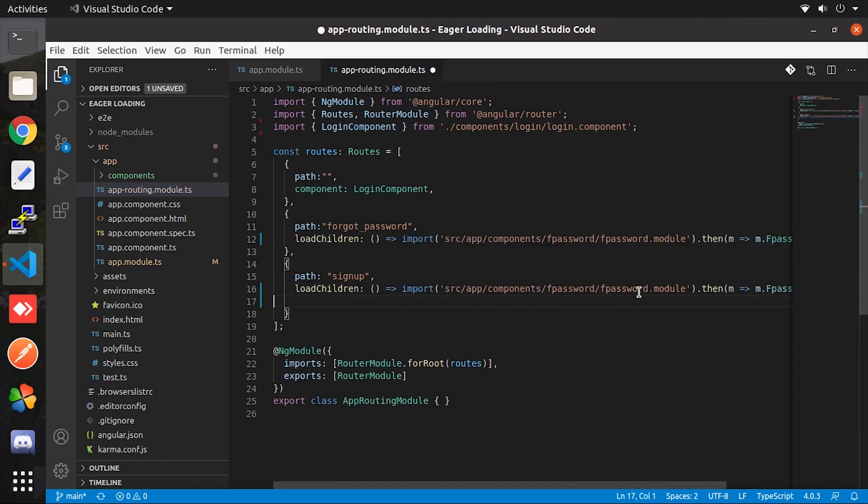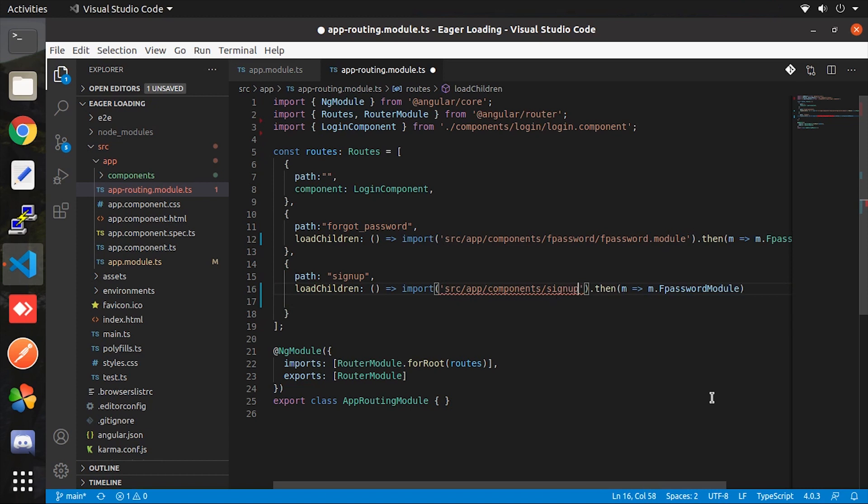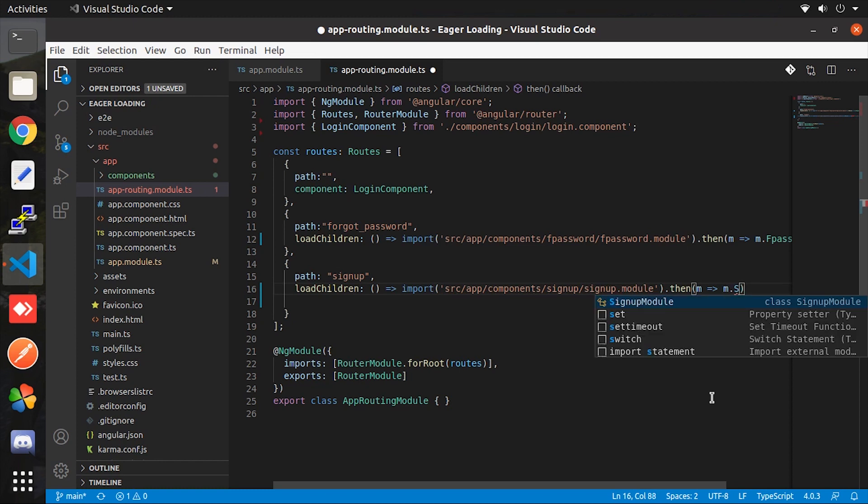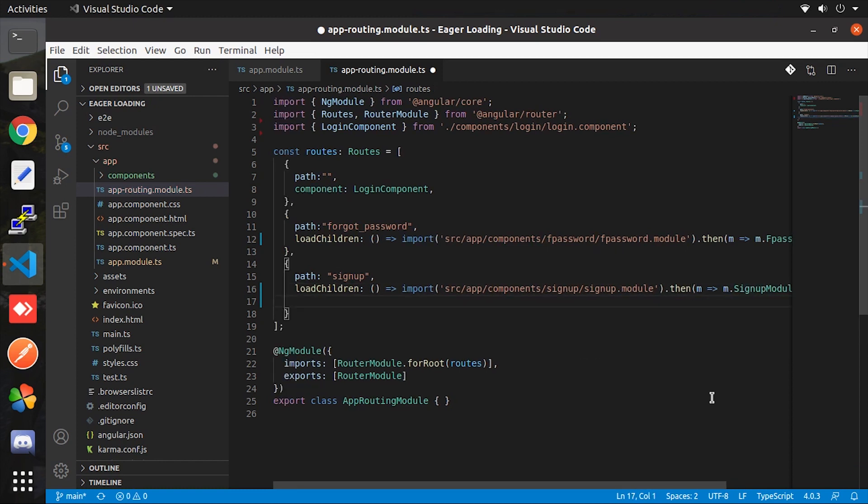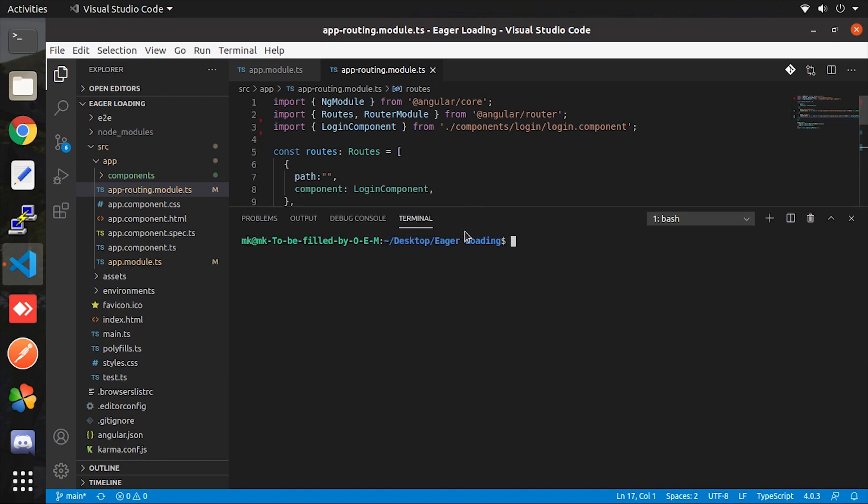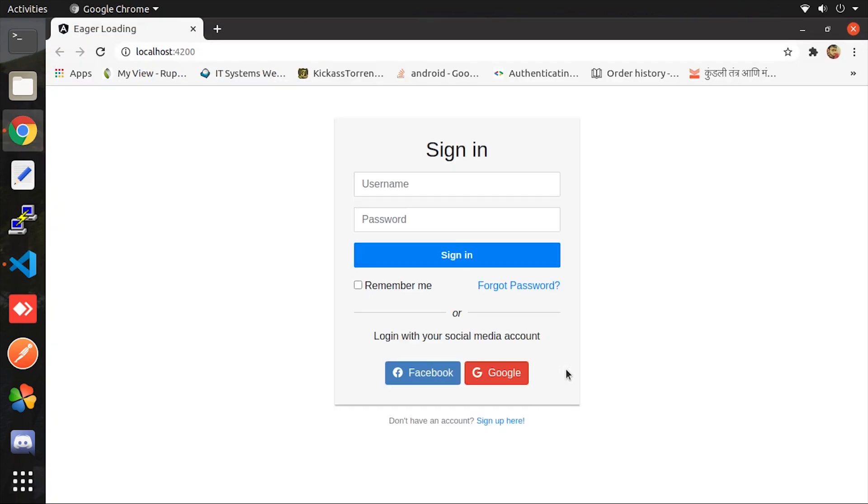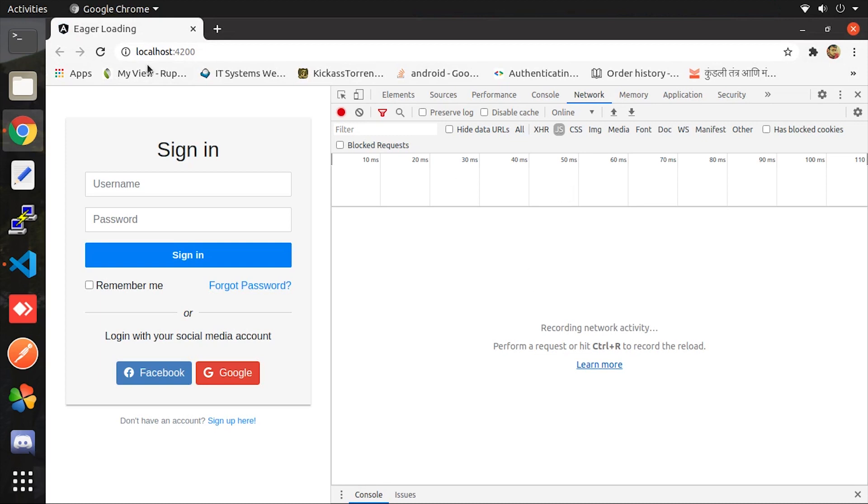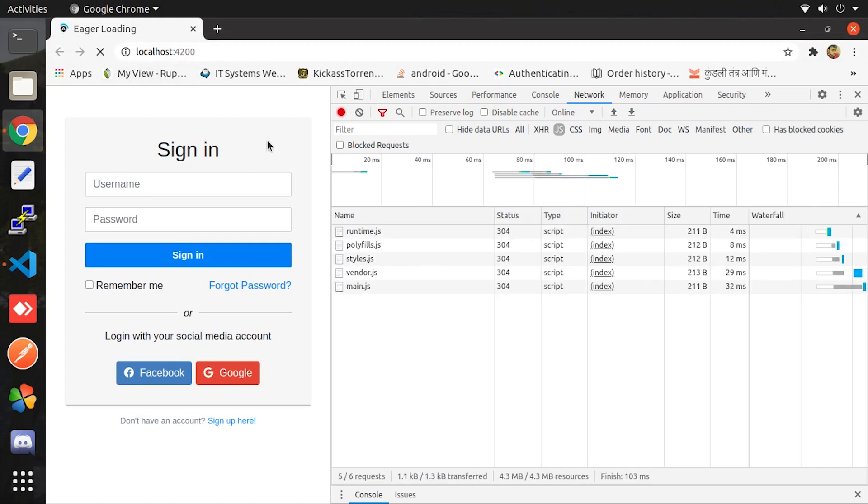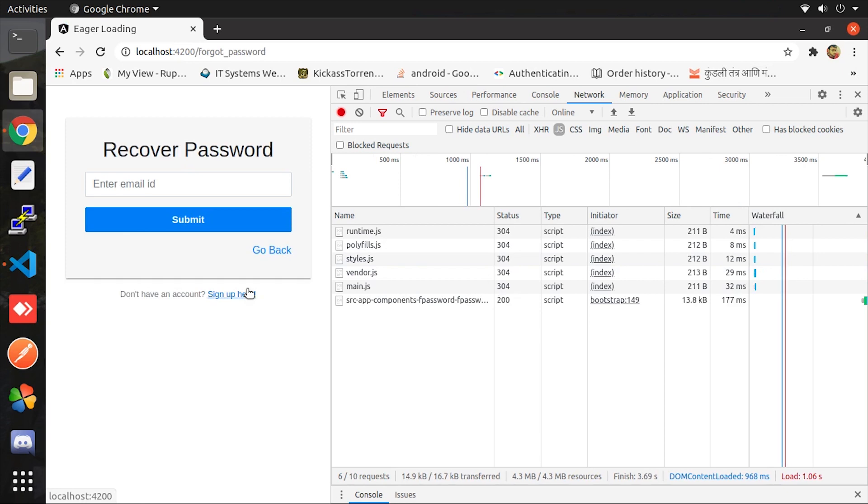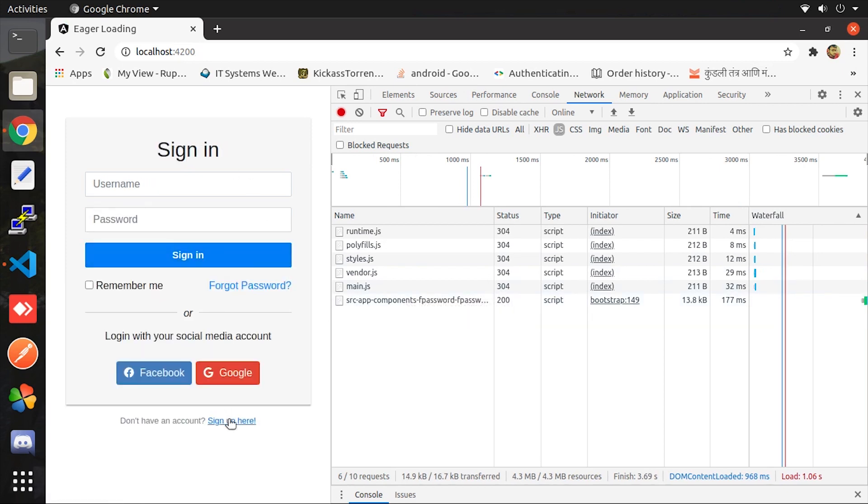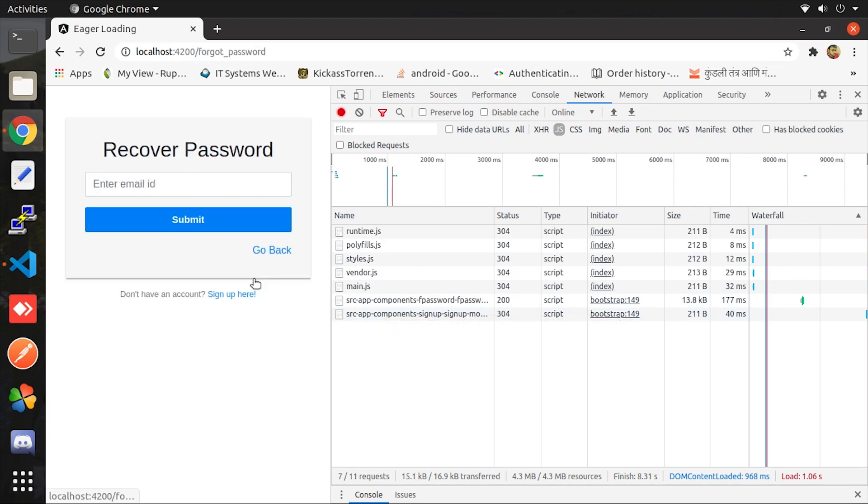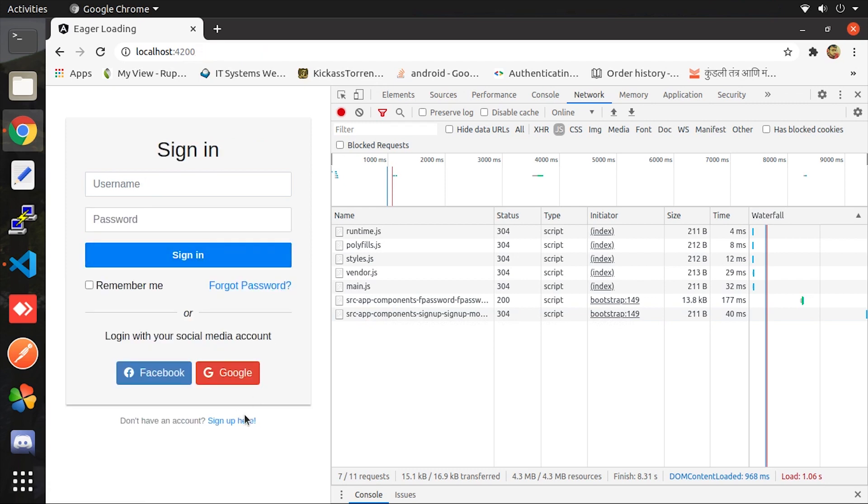We do the same for the signup component as well. So that's it we are done with lazy loading. Let's run and see the output. So for the first time only required files are loaded. Now whenever I click on forgot password and sign up text, it will make a request and load the JS file. Also for the second time it will not make any request. Now we are done with lazy loading.